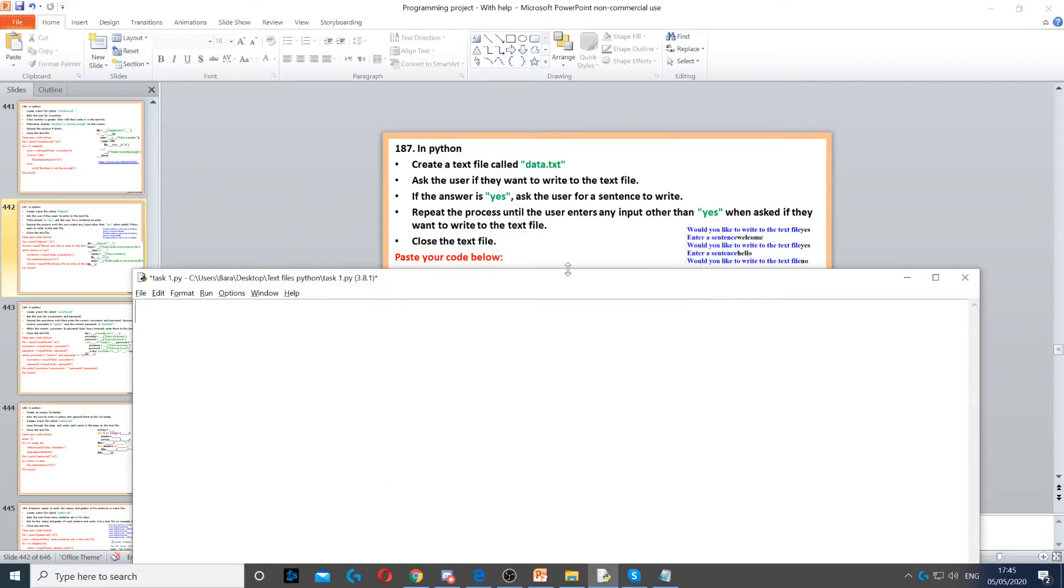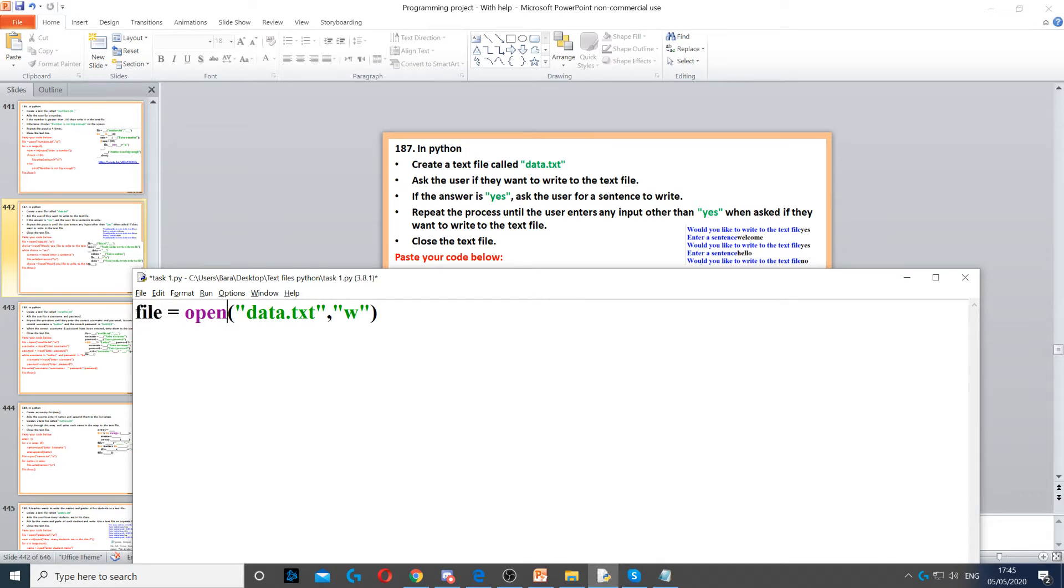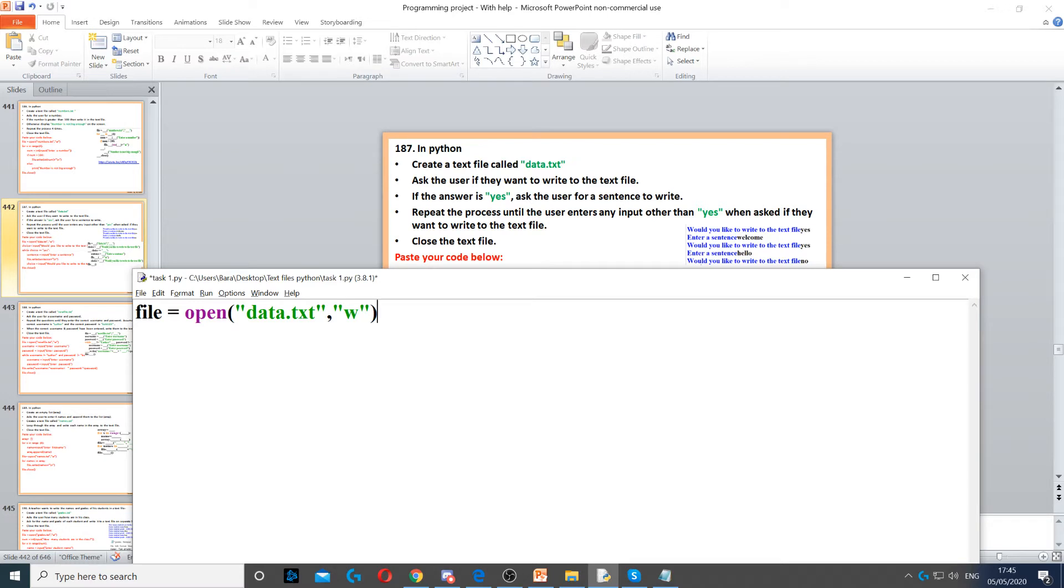For this question, we need to create a text file called data.txt and open it in write mode. First, we create a file handler called file using open to create it. Data.txt is the file name, and we put 'w' to put it in write mode. Then, ask the user if they want to write to the text file.